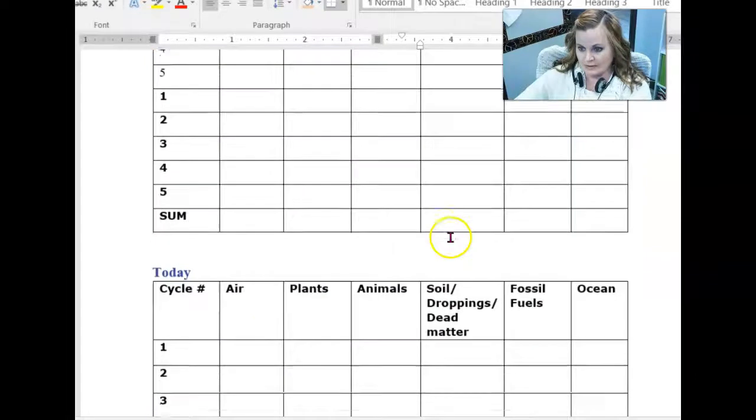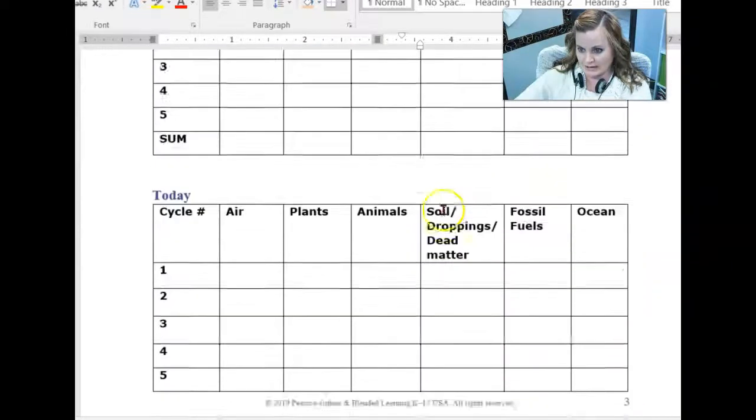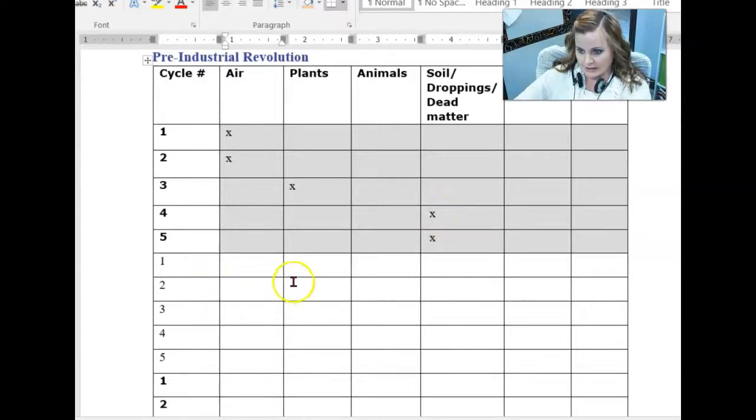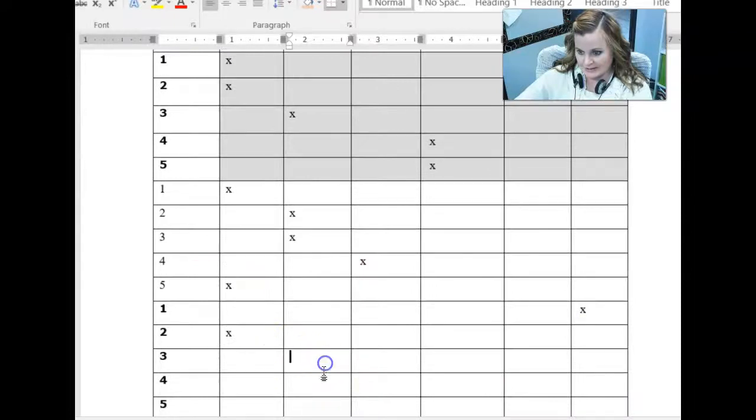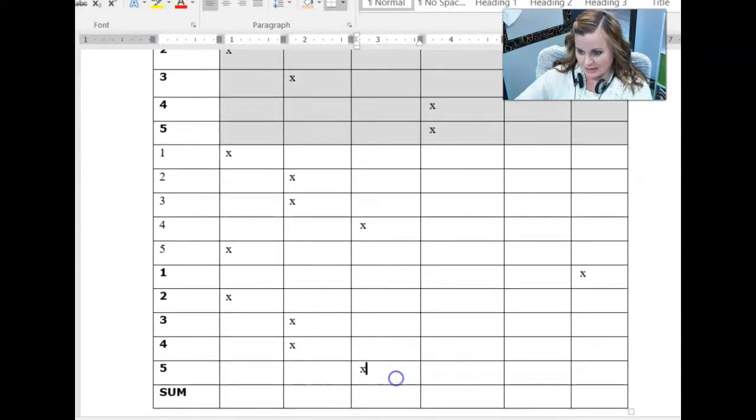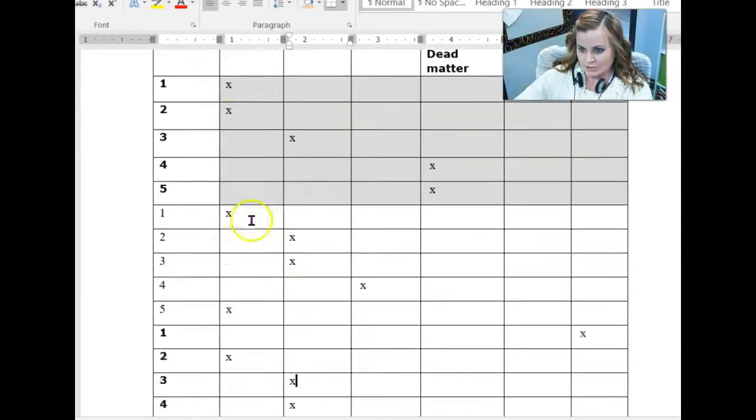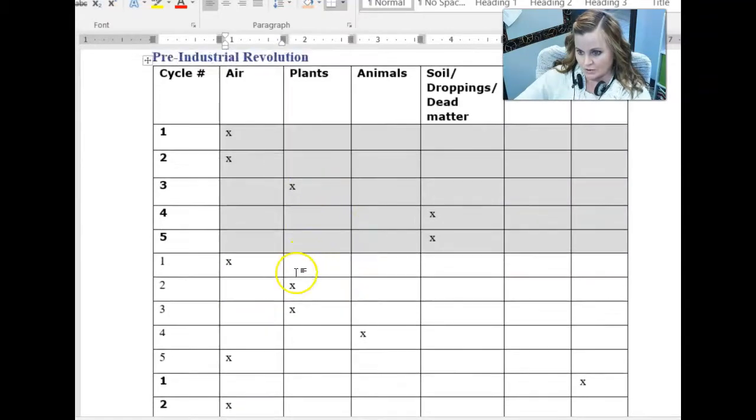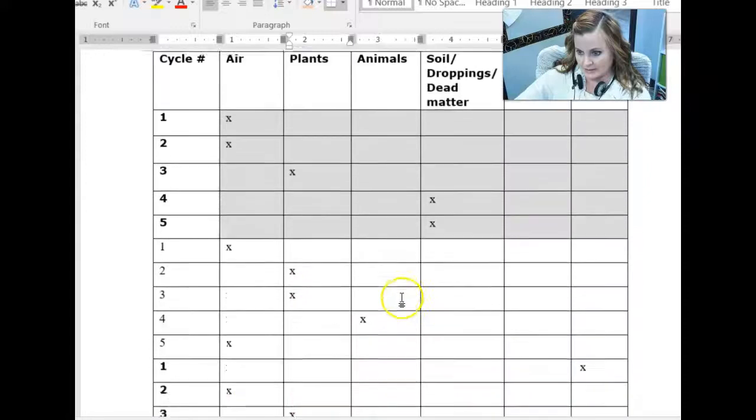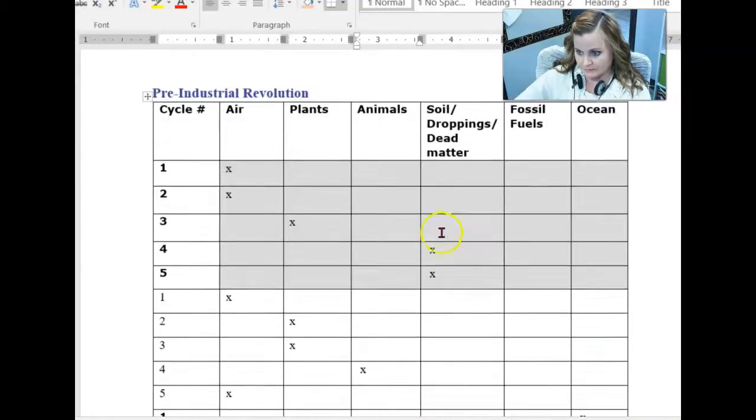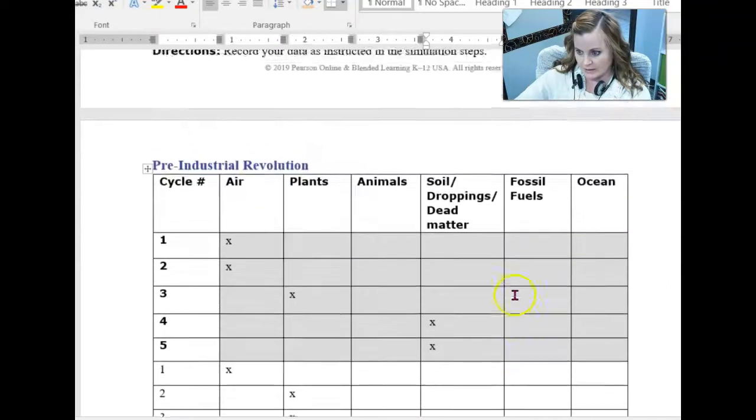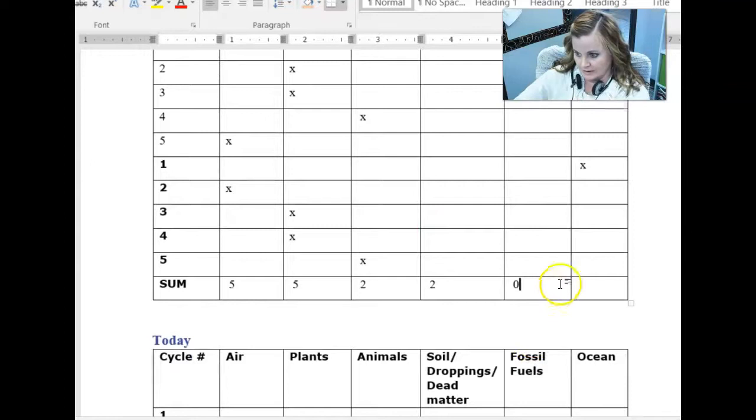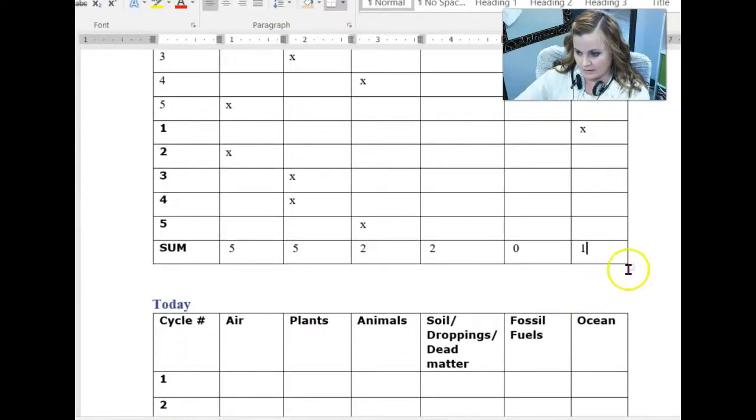So once you're done with all of that, you're going to graph your data. So I'm going to go ahead and just throw some random stuff in here. Some of the stuff isn't going to make sense. So you don't want to use it. Just randomly picking numbers. So then we add up the columns. One, two, three, four, five in this column. One, two, three, four, five in this column. One, two in this column. One, two in the next column. Nothing in this column and only one in my final column. So we use those numbers.